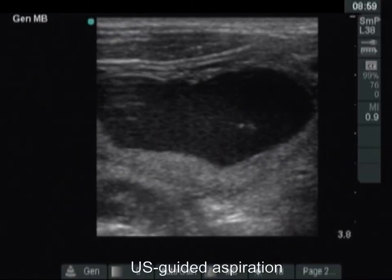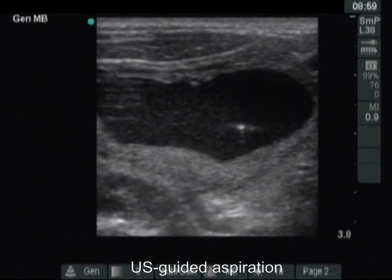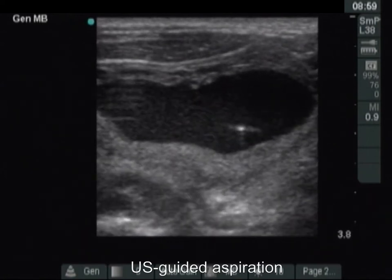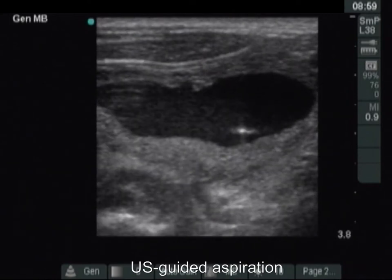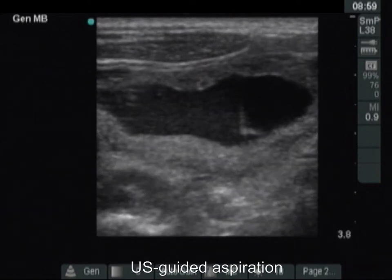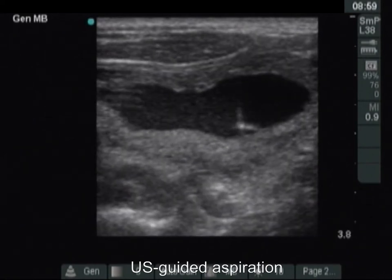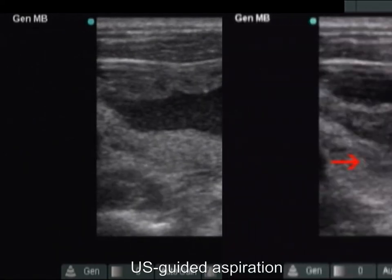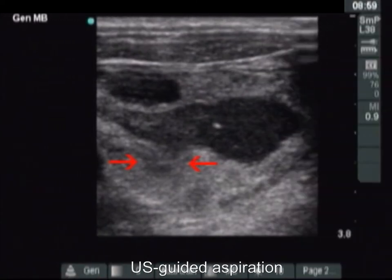We present the first phase of the aspiration. We aspirate the largest chamber. The stream of the cystic fluid towards the needle is demonstrated. We try to empty the entire contents of the cyst. We can see the tip of the needle within the cystic part. The two arrows point to the region of interest.